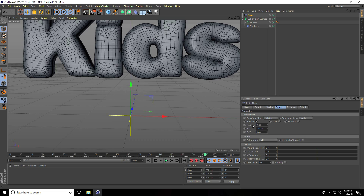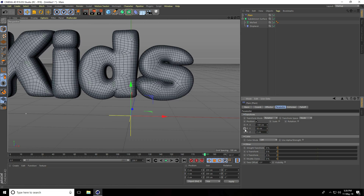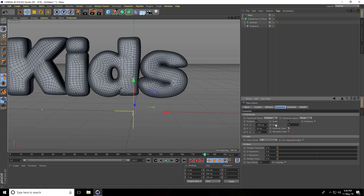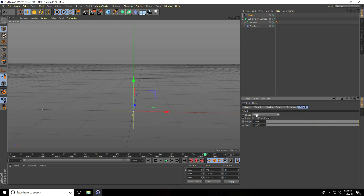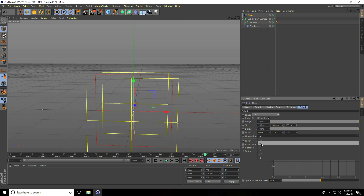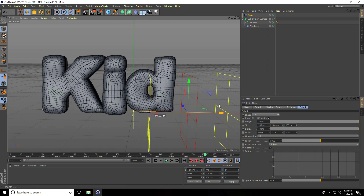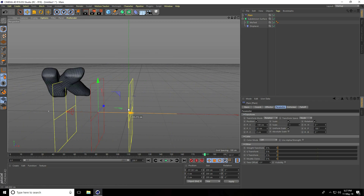For Position, I set X to minus 100 and Y to 50. I enable Uniform Scale and set Scale Size to minus 1. Go to Falloff, set Shape to Linear and change Orientation to minus X. For Rotation, I go to Parameter, set P rotation to 180 degrees. Play — that's really good.